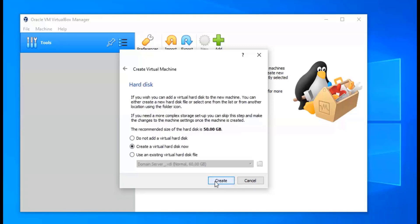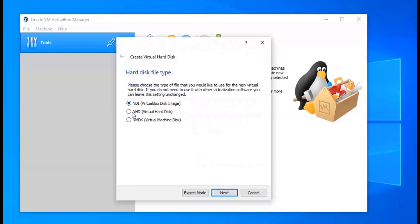Then we're going to click Next and select 'Create a virtual hard disk now' and click Create. On this screen we're going to choose the file type. We're just going to do VDI because we're using VirtualBox. If you wanted to do VHD, I think that's what would allow you to use it on another hypervisor. And then VMDK — I don't really know what that is, but I'd have to look into it. For now we're just going to do VDI and click Next.